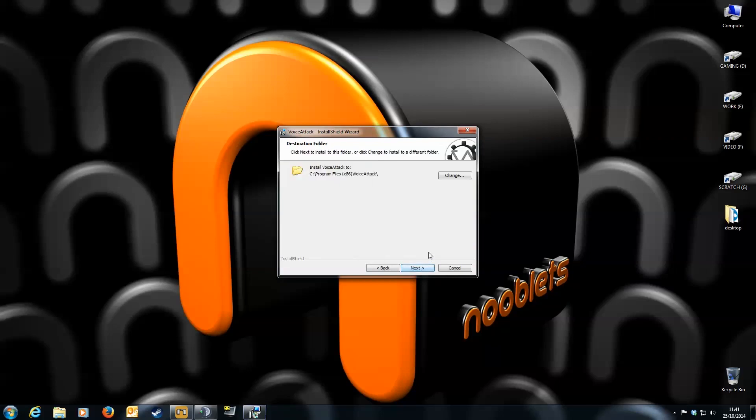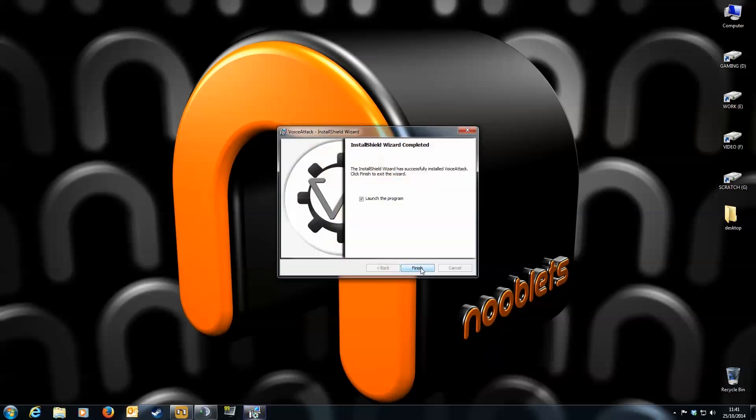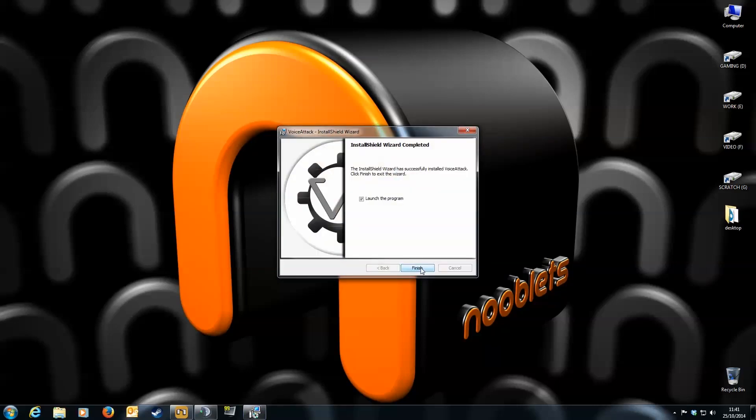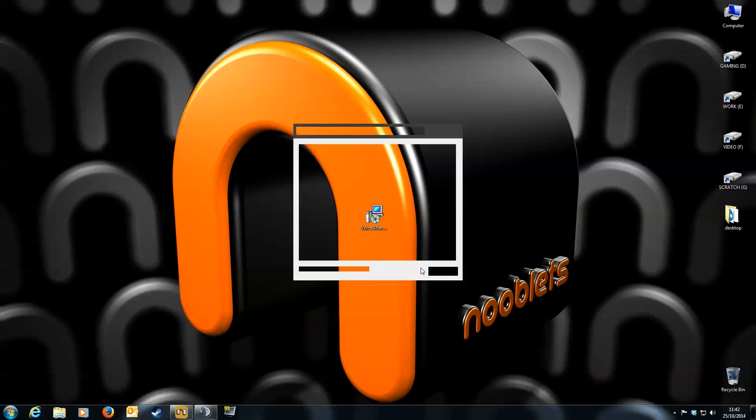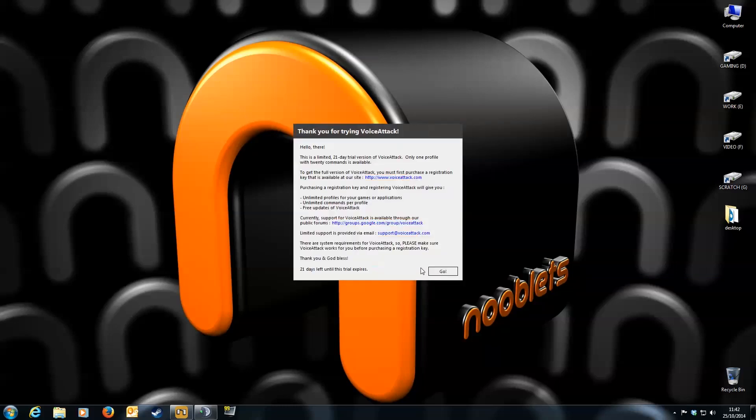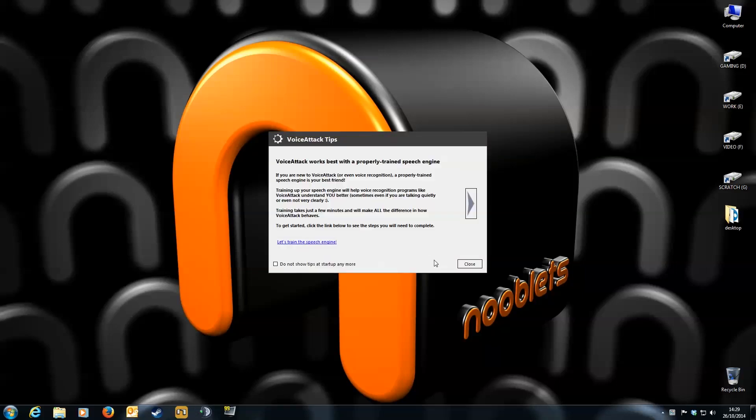Install it where you want. I think on the free trial version you can only have one game profile with 20 commands. Next it'll ask you to train the speech engine. But before we do that make sure your recording level on your mic is high enough.